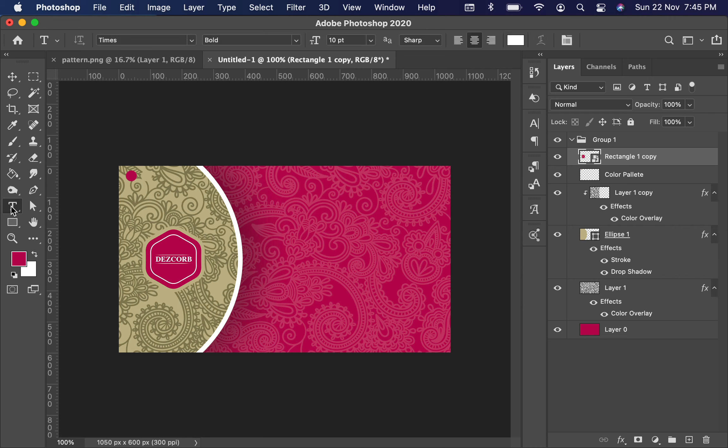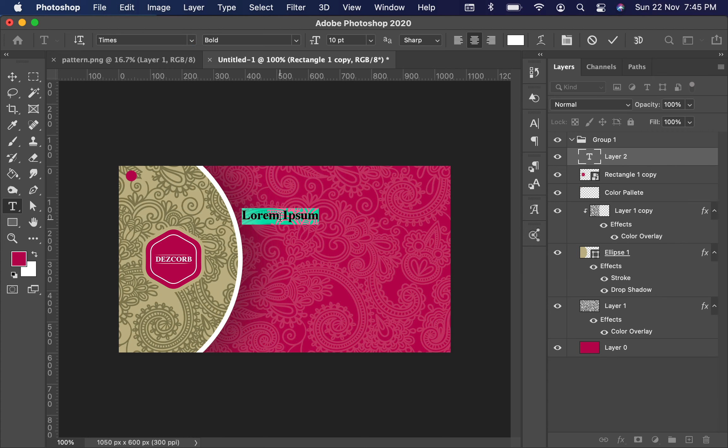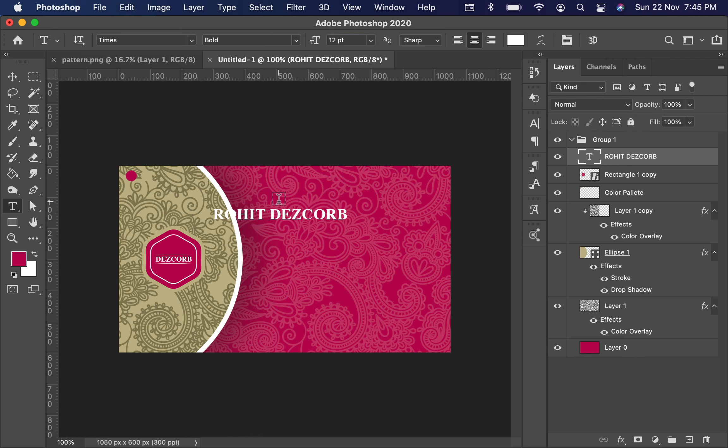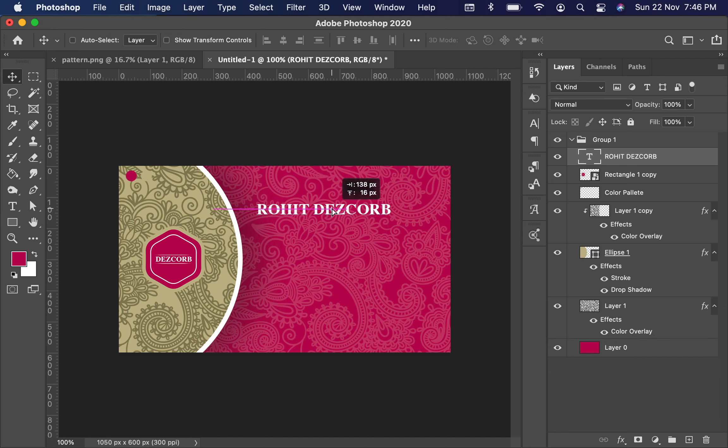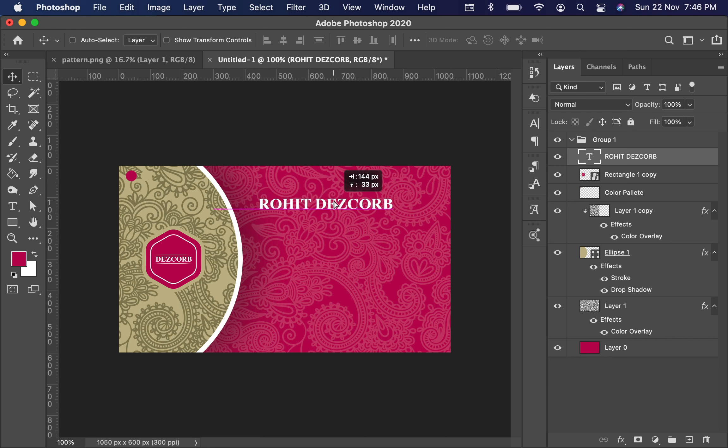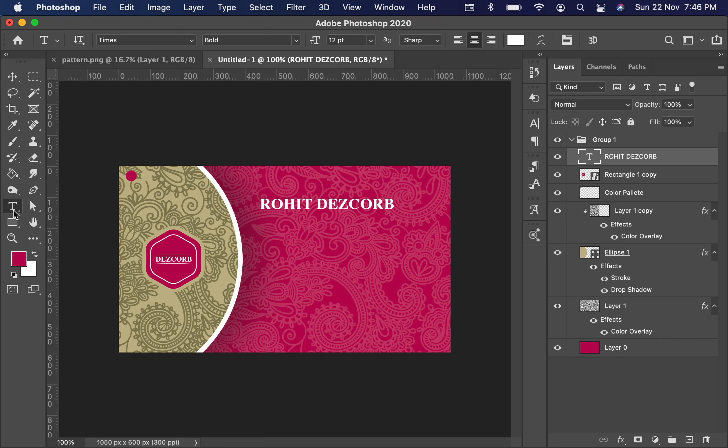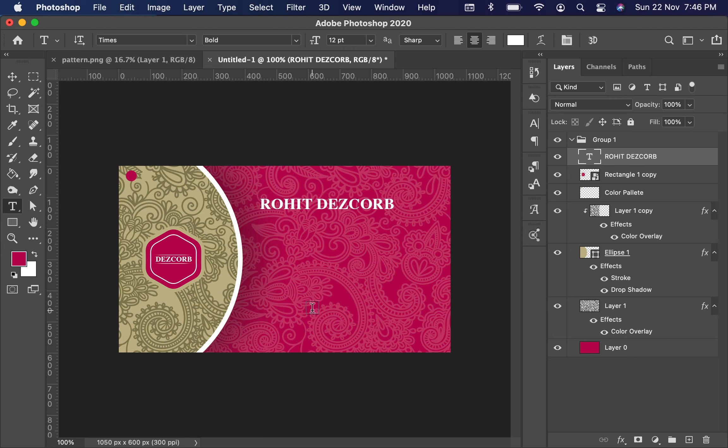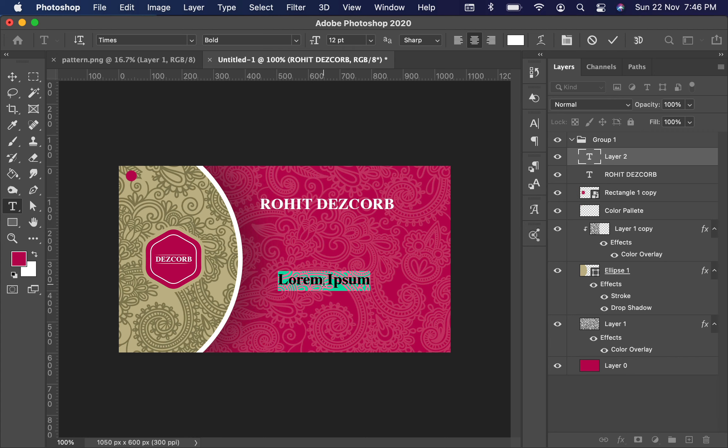Now select the Text tool. I'm using the same Times font which I used in the front side of the business card. Write your name, whatever you want to write, and make the font size 12 points. Select the Move tool and make it center. Now again select the Text tool and write the designation. In my case, I'm writing Graphic Designer.